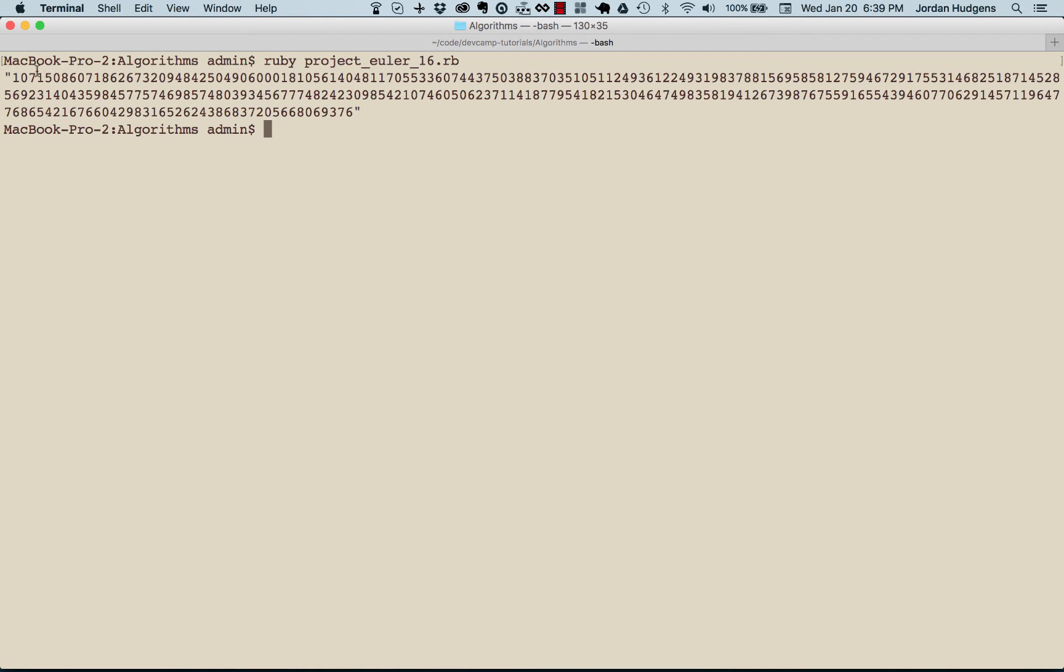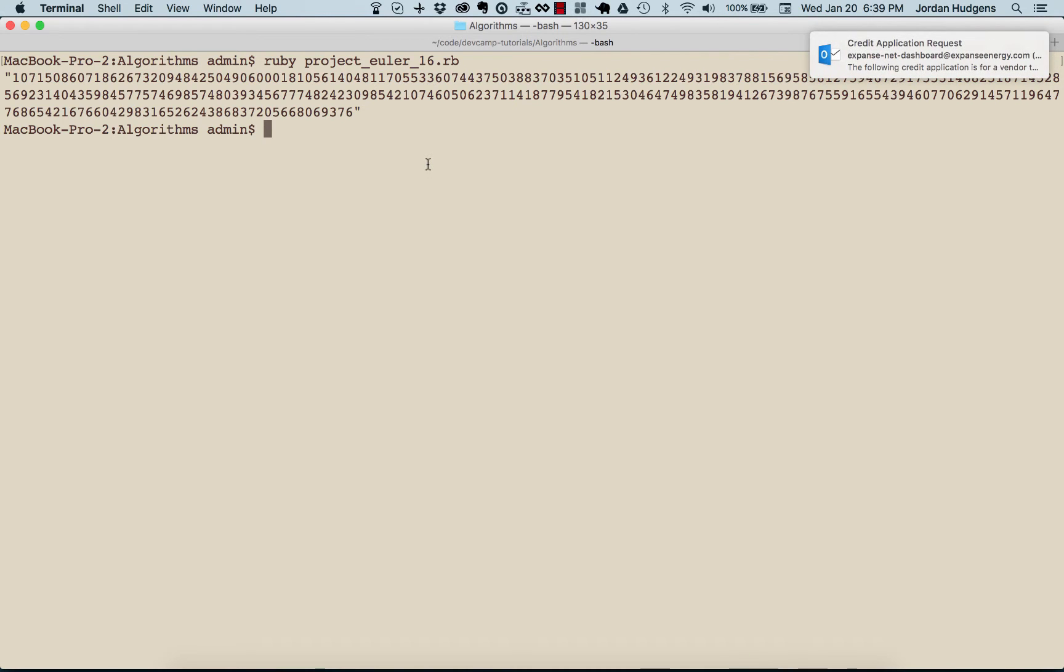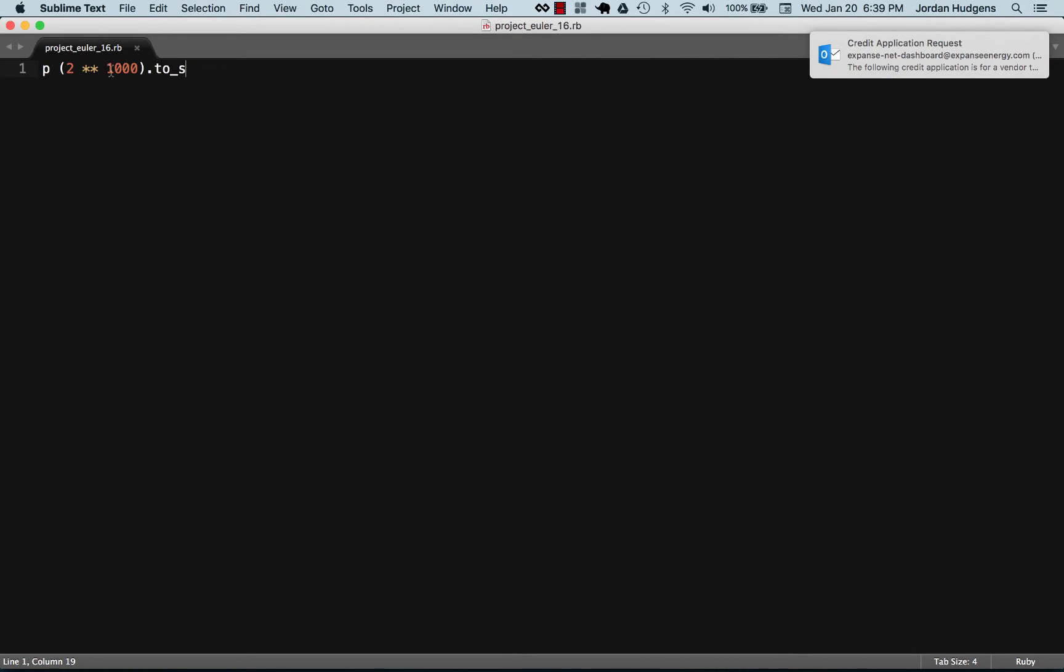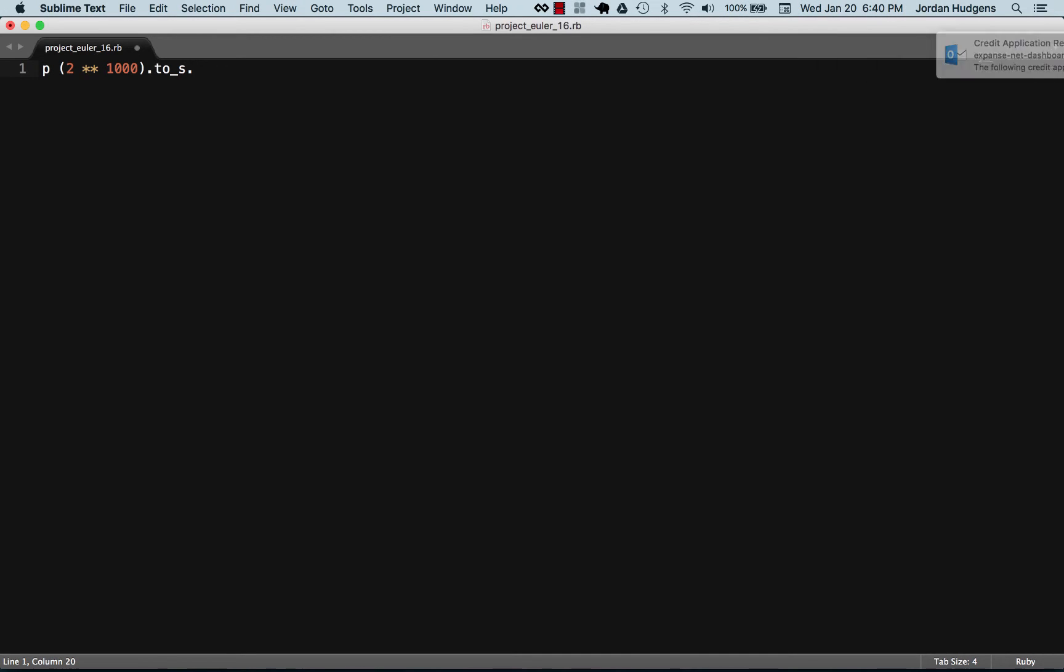What we need to do essentially is 1 plus 0 is 1, 1 plus 7 is 8, 8 plus 1 is 9, then add them all the way up to get our total. There's a few different ways we can do that, but we first need to convert this into an array.